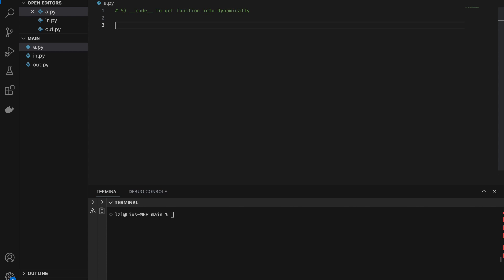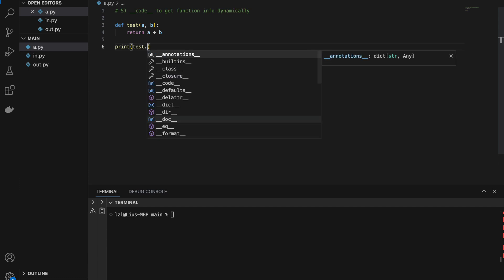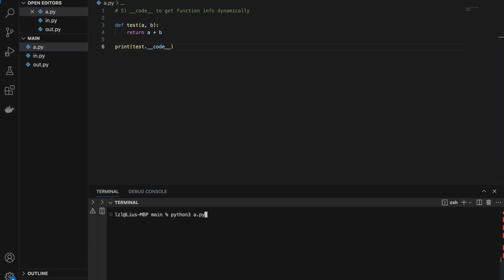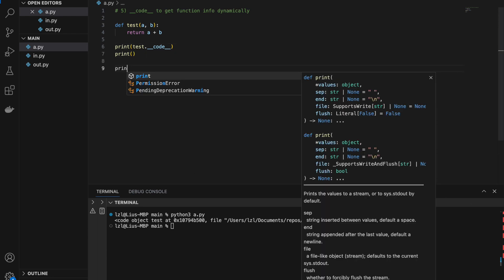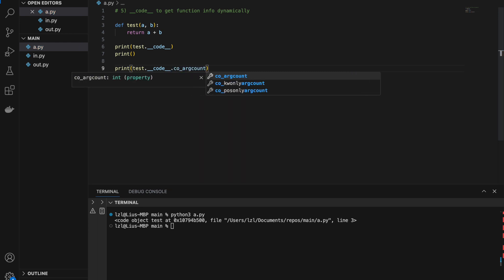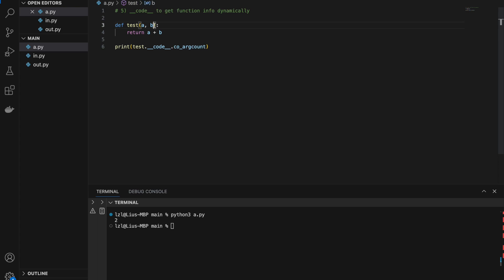Number five: we can use the __code__ attribute to get function info dynamically. Define a test function taking a and b, returning a plus b. Printing test.__code__ gives a code object at some address. More usefully, test.__code__.co_argcount gives the number of arguments the function takes — for a and b, we get 2; adding more arguments gives 3.